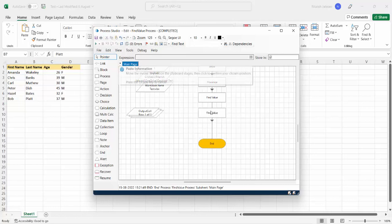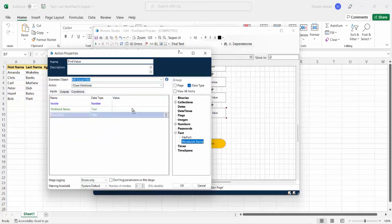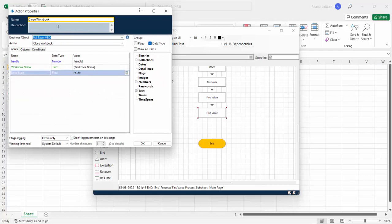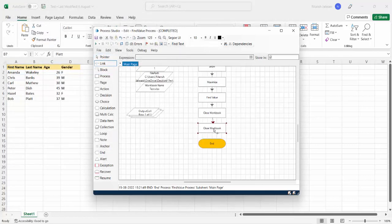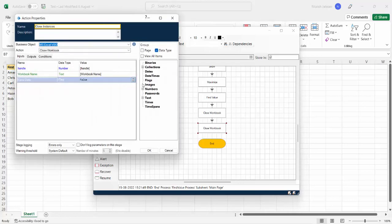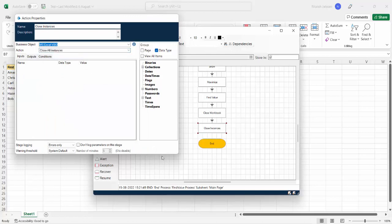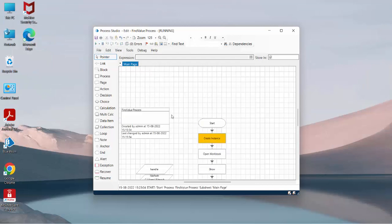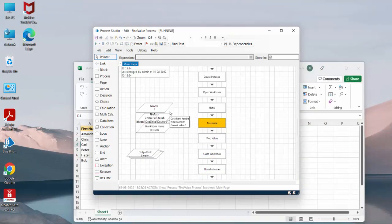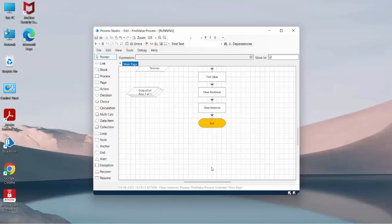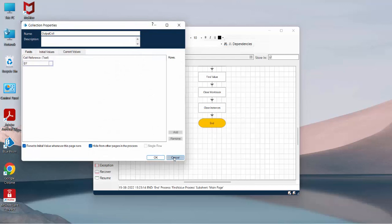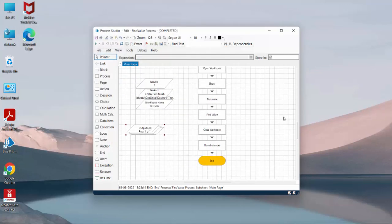After finding the value, the last few steps are to close the file. We use Close Workbook — passing the workbook name and handle. Do you want to save the data? No, because we just wanted to get the value. Then the last action is Close All Instances. Just reset it and run. You can see it has given us the value, then Close Workbook and Close All Instances — and the process is completed. Hope you like this video and it will be beneficial for your automation journey. If you like it please hit the like button and subscribe. Thank you everyone.